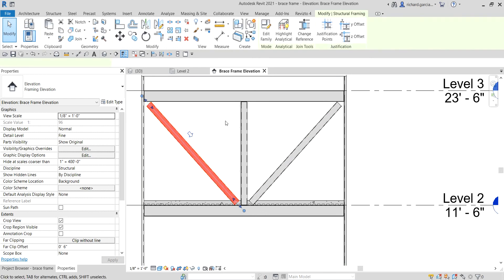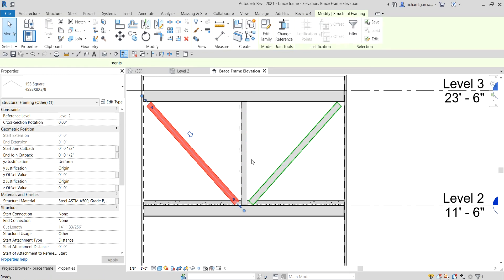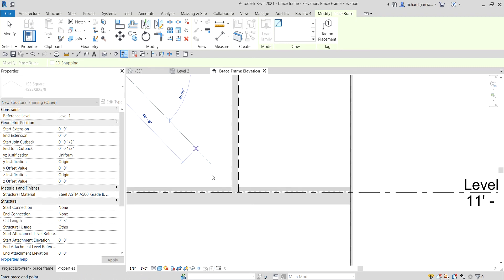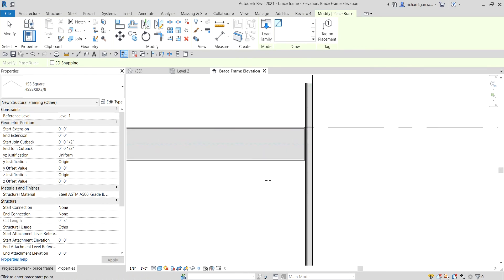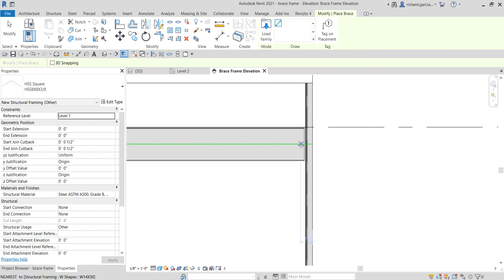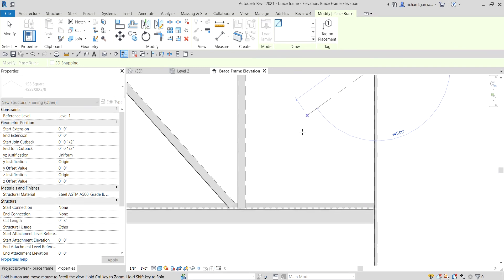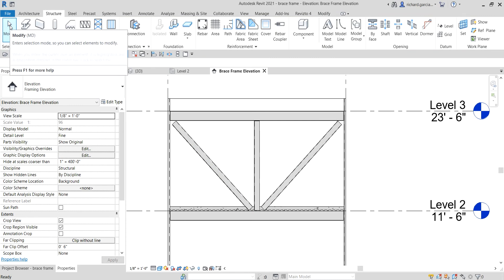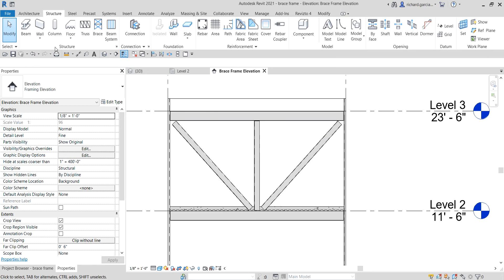Let me demonstrate the correct workflow. Select both braces and delete them. Select Brace again — make sure you can see the green analytical line. Click on it, then snap to the midpoint. For the other side, press Escape once — the green line disappears. Move your pointer near the analytical line and type 'SE' so it snaps to the endpoint, then click the midpoint. That's how you correctly create the brace.